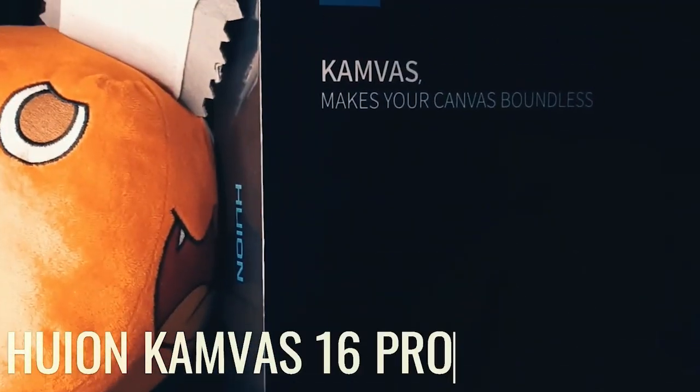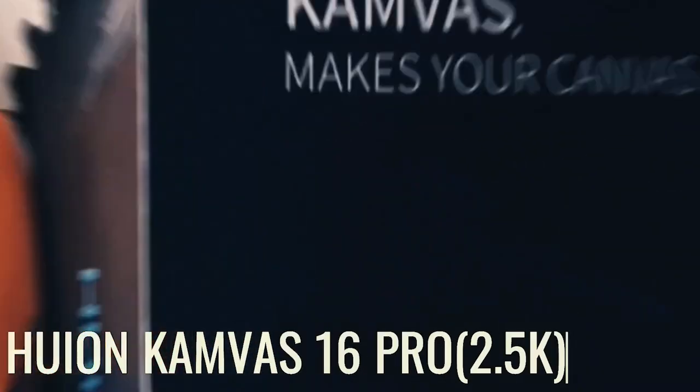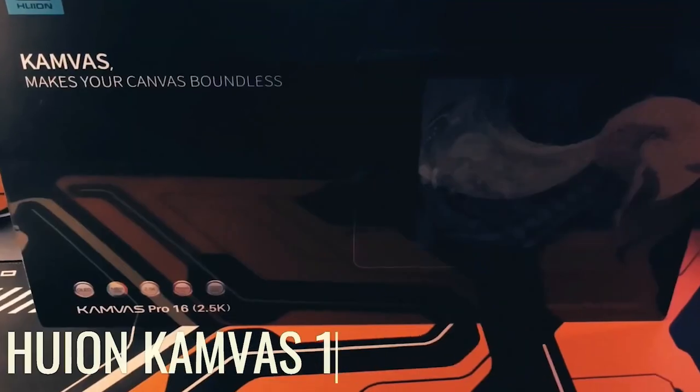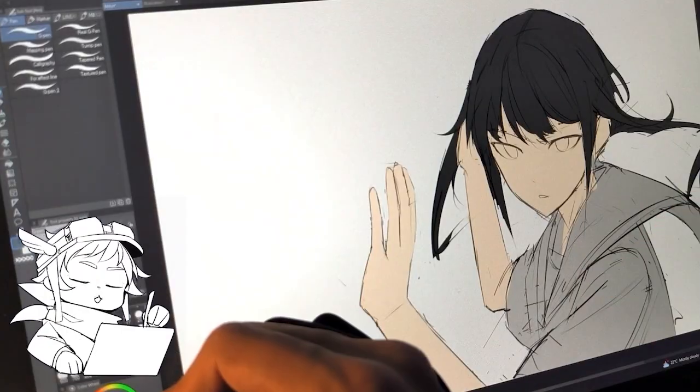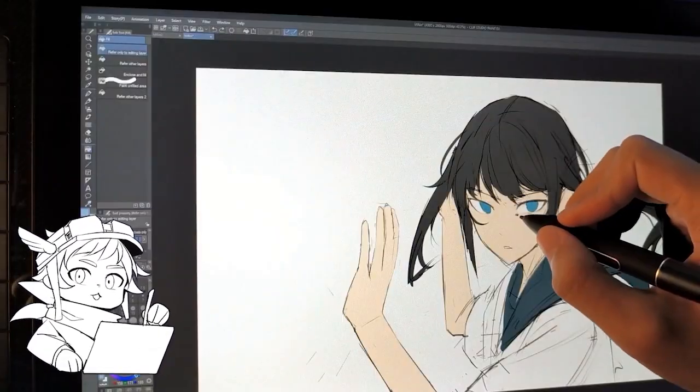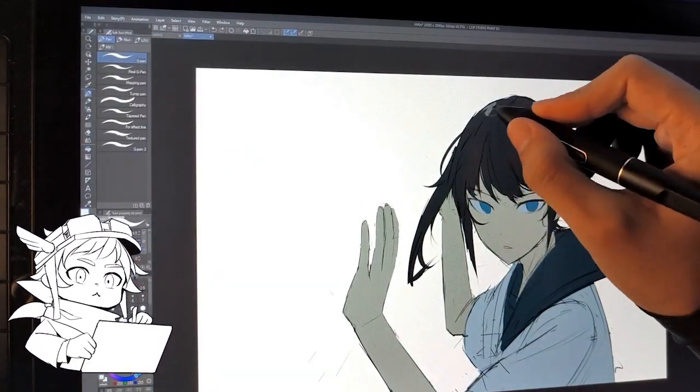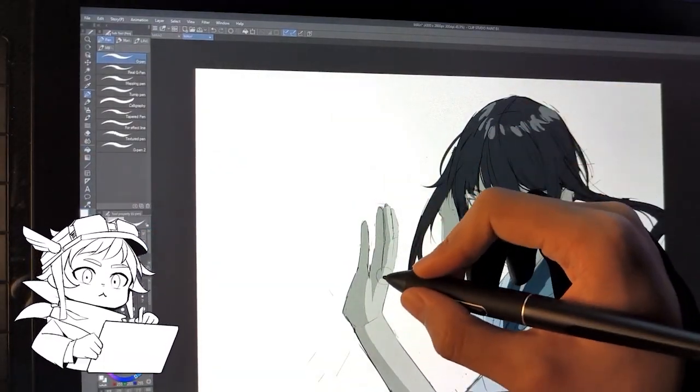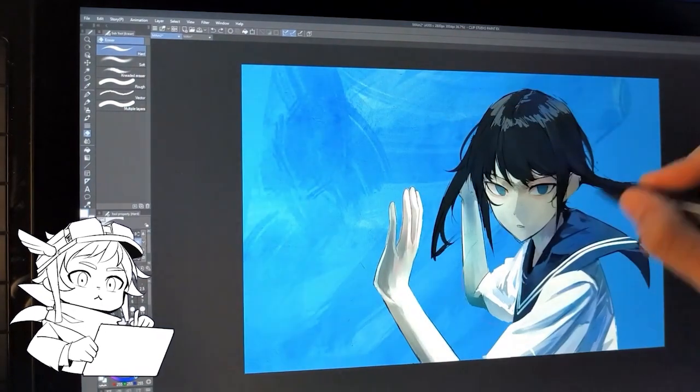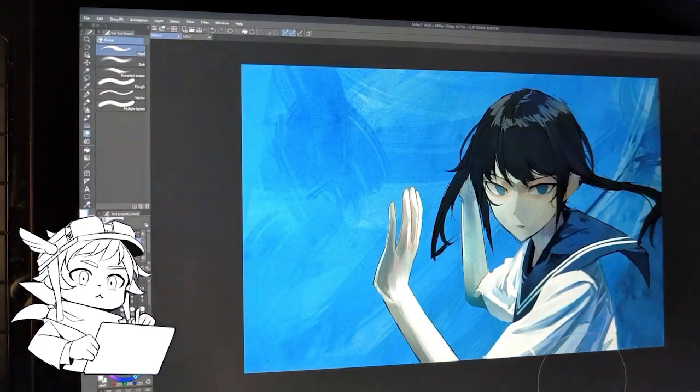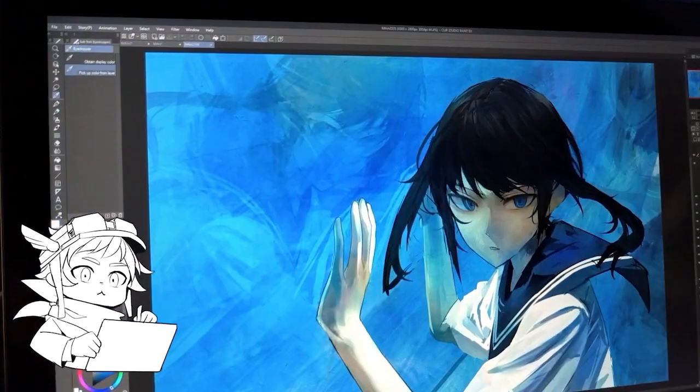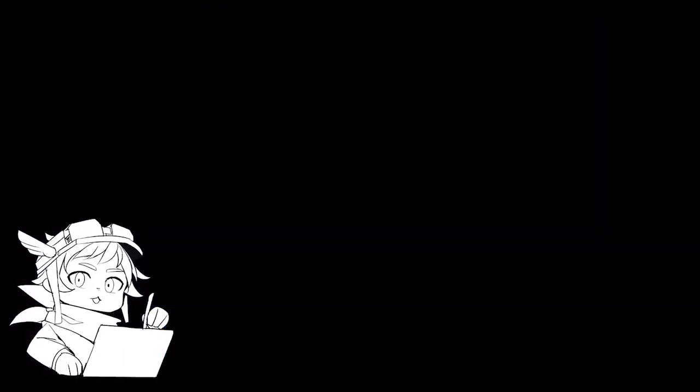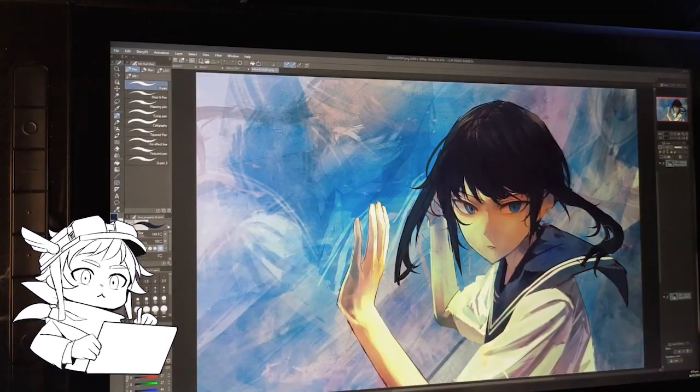The next video is mostly just showcasing the Huion Canvas Pro that he got, but he still gives a couple tips for his workflow. He says his process is always changing, but he usually blocks out the main lighting setup before adding in the details, and he also uses multiply blend mode, as well as other color correction techniques to help him with his coloring.